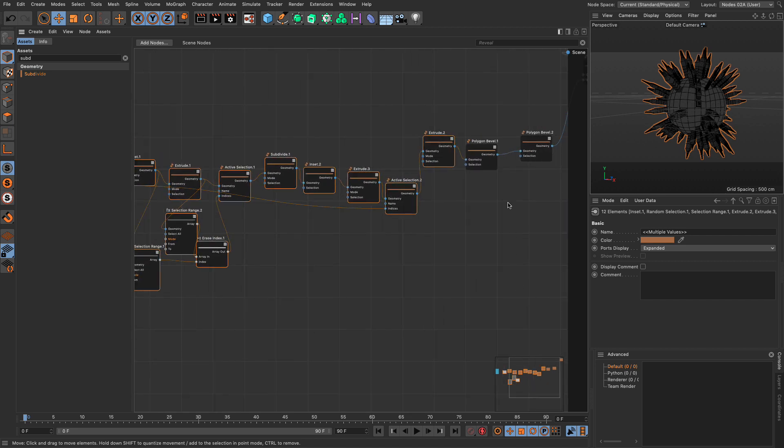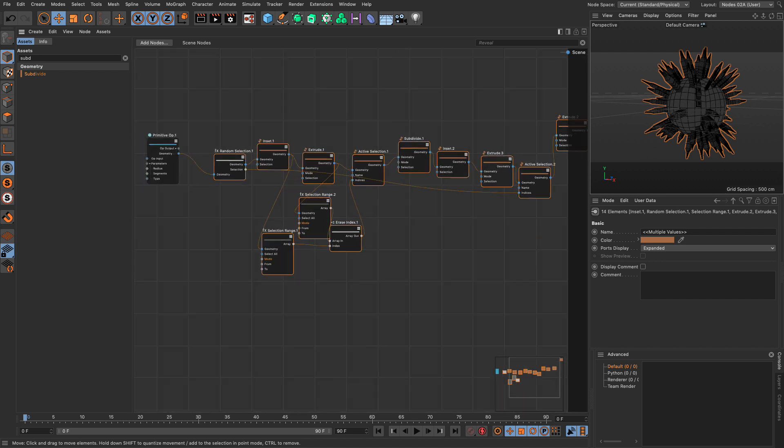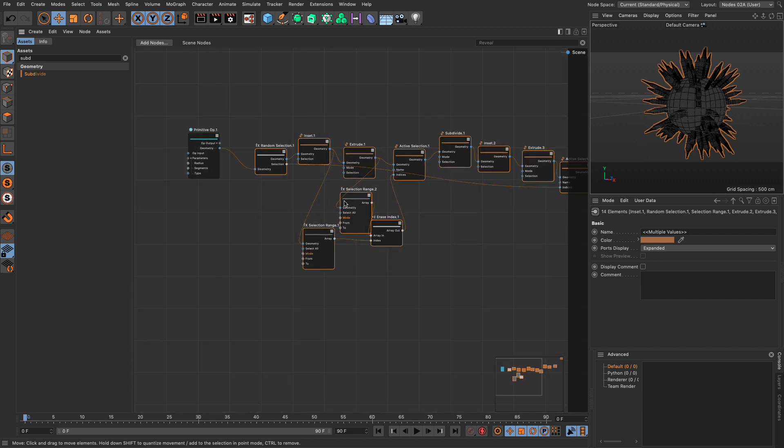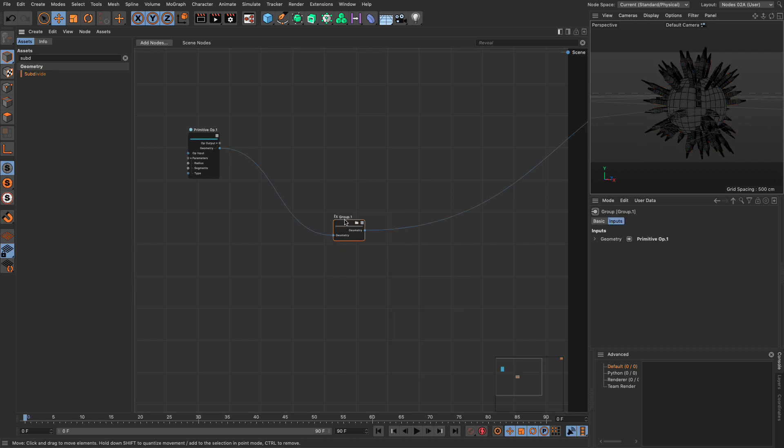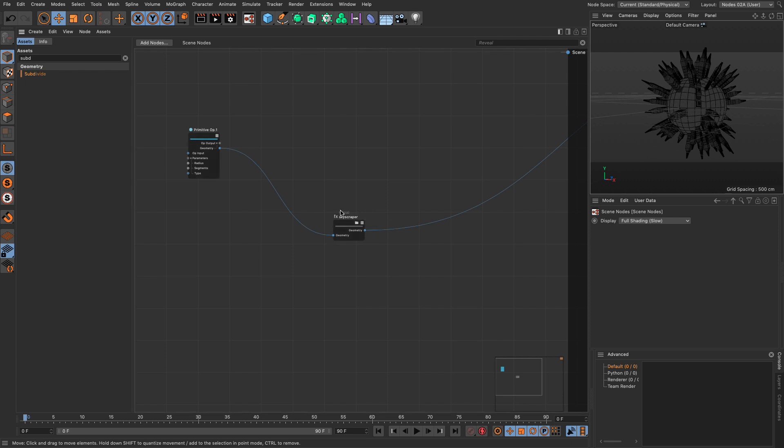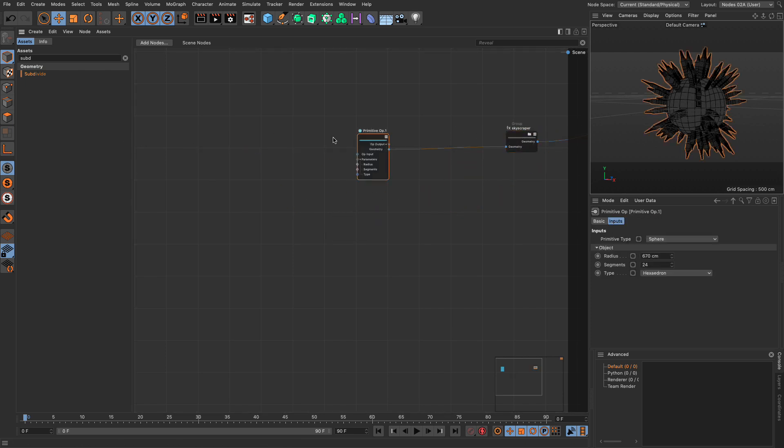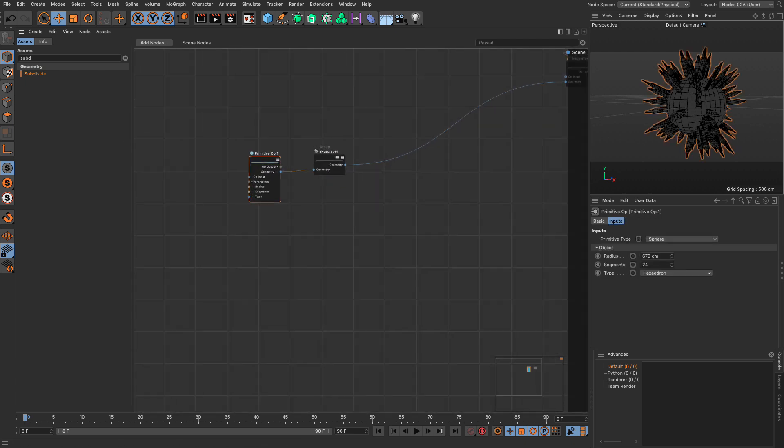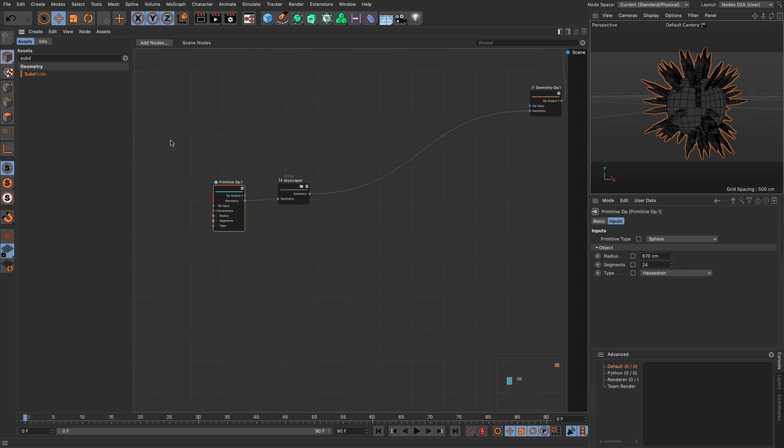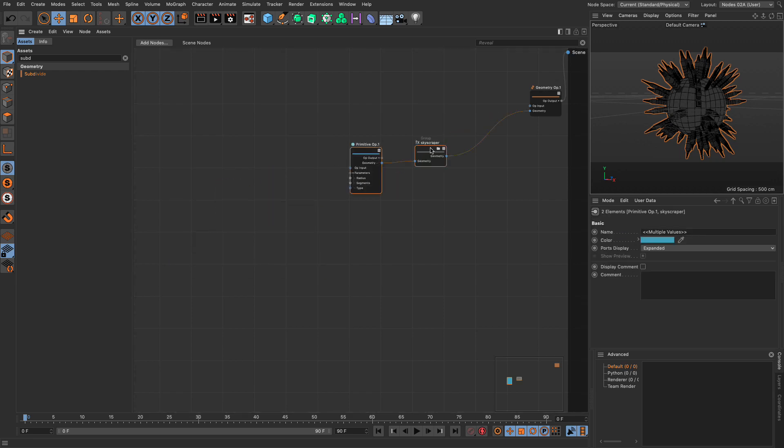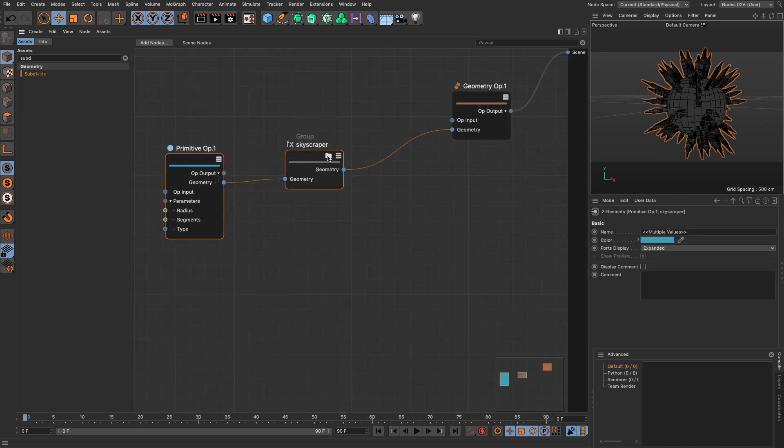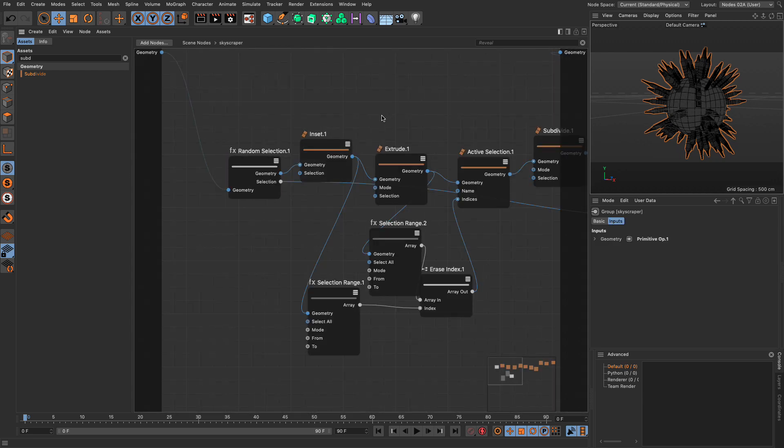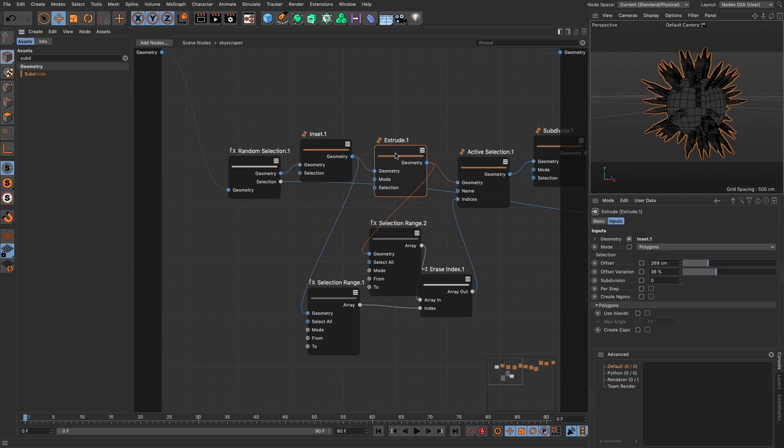From this point onwards I can take all these, let me select them all, I can group them, right click and group nodes. I'm going to call this skyscraper. Let me just bring everything close to each other. That's excellent.